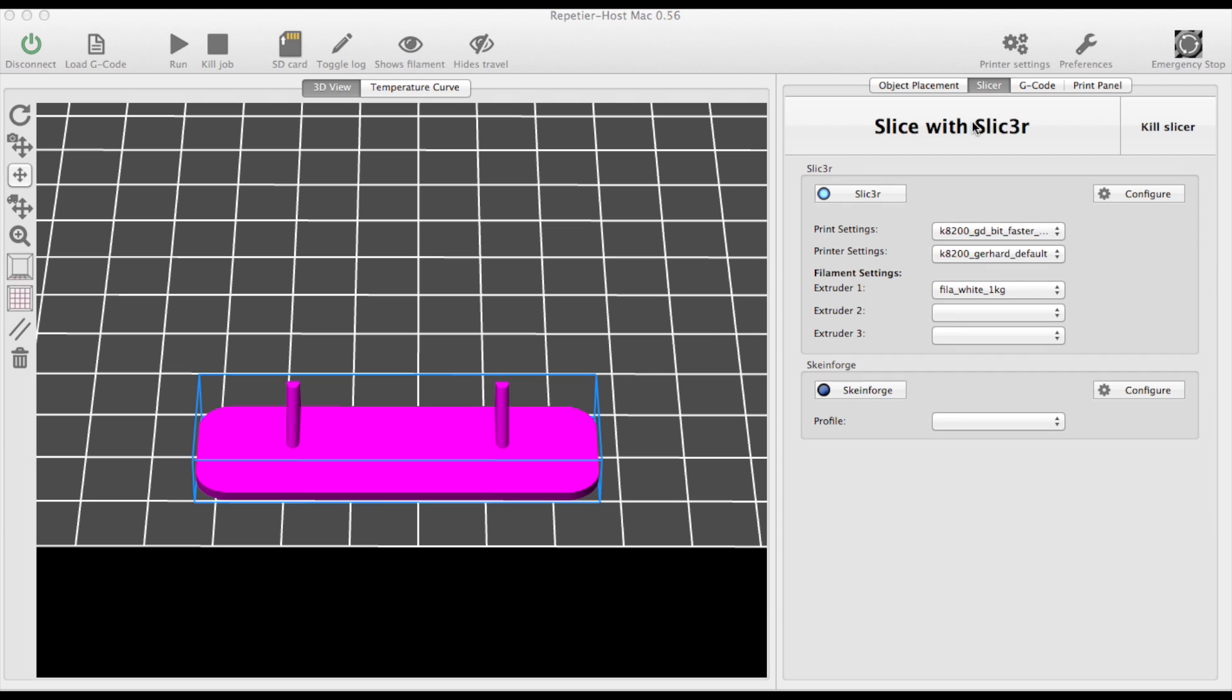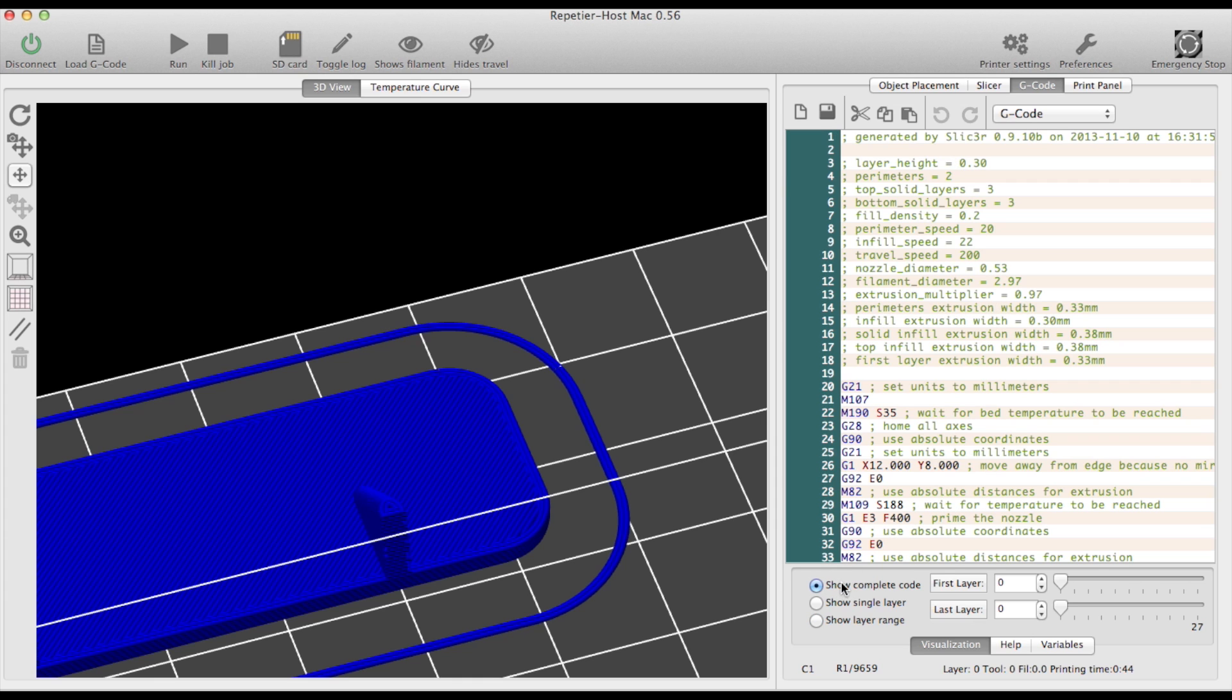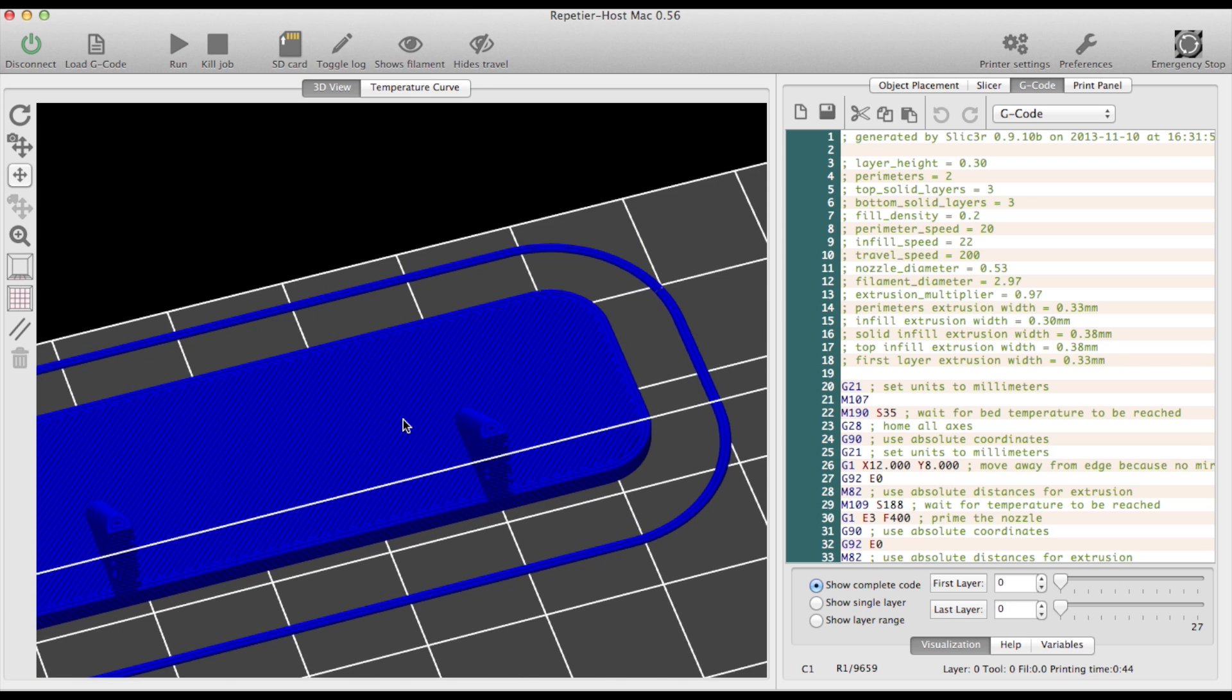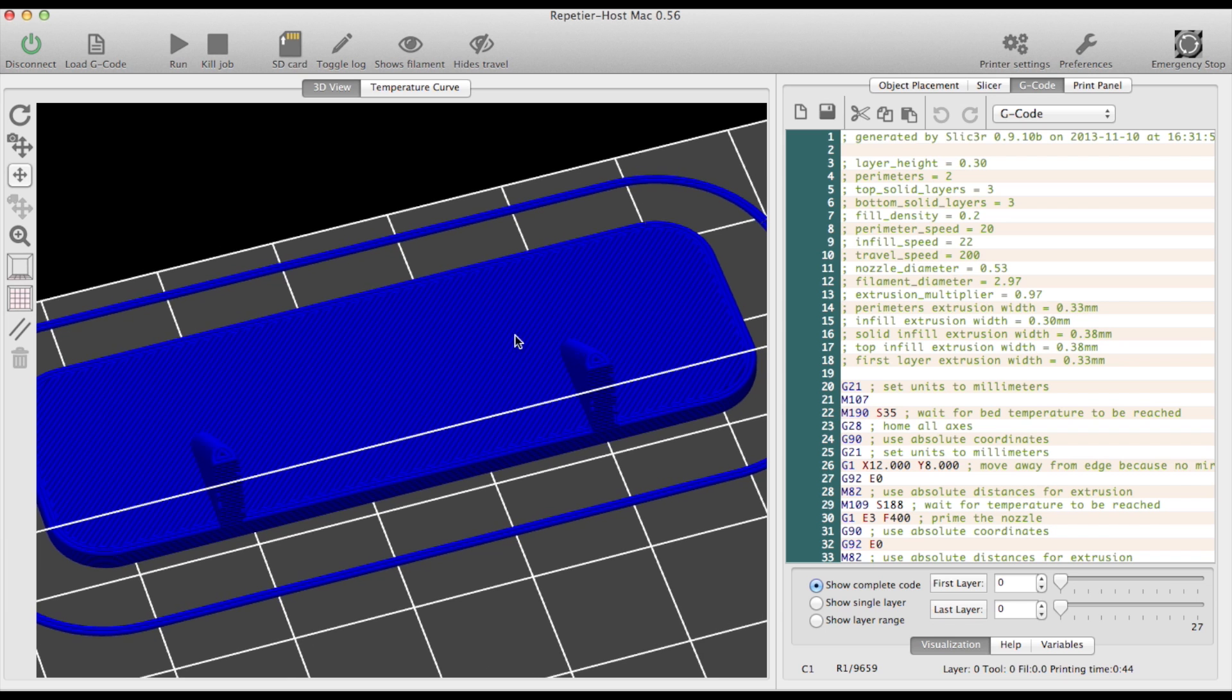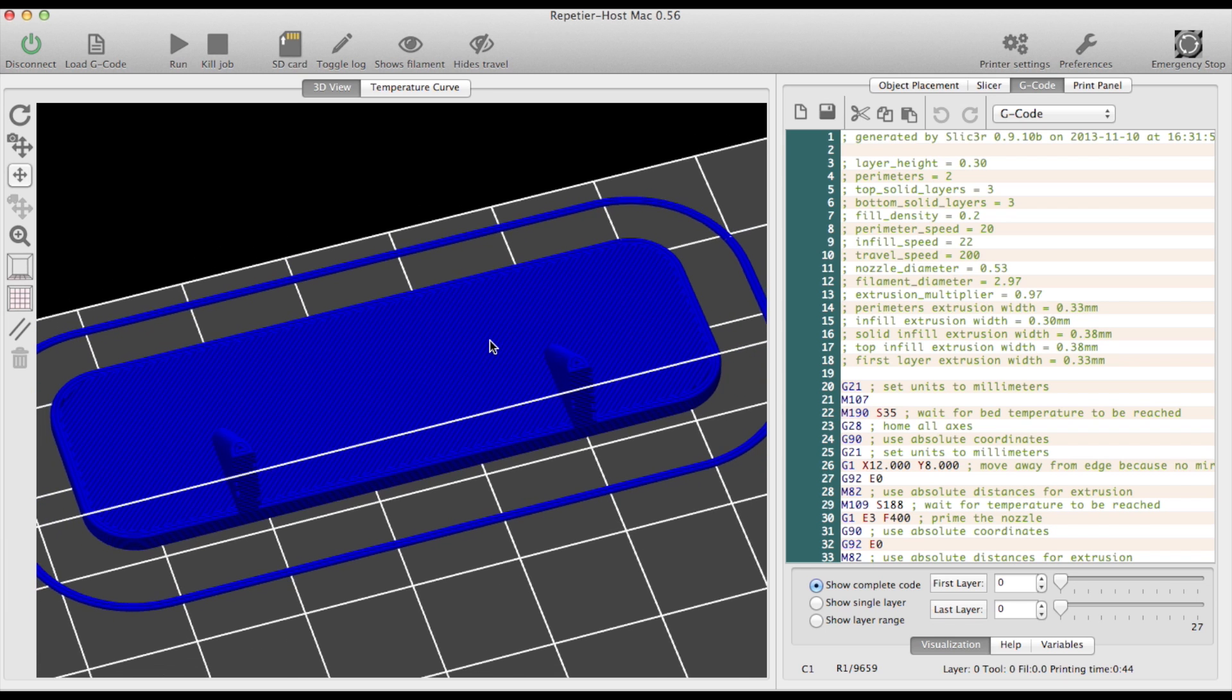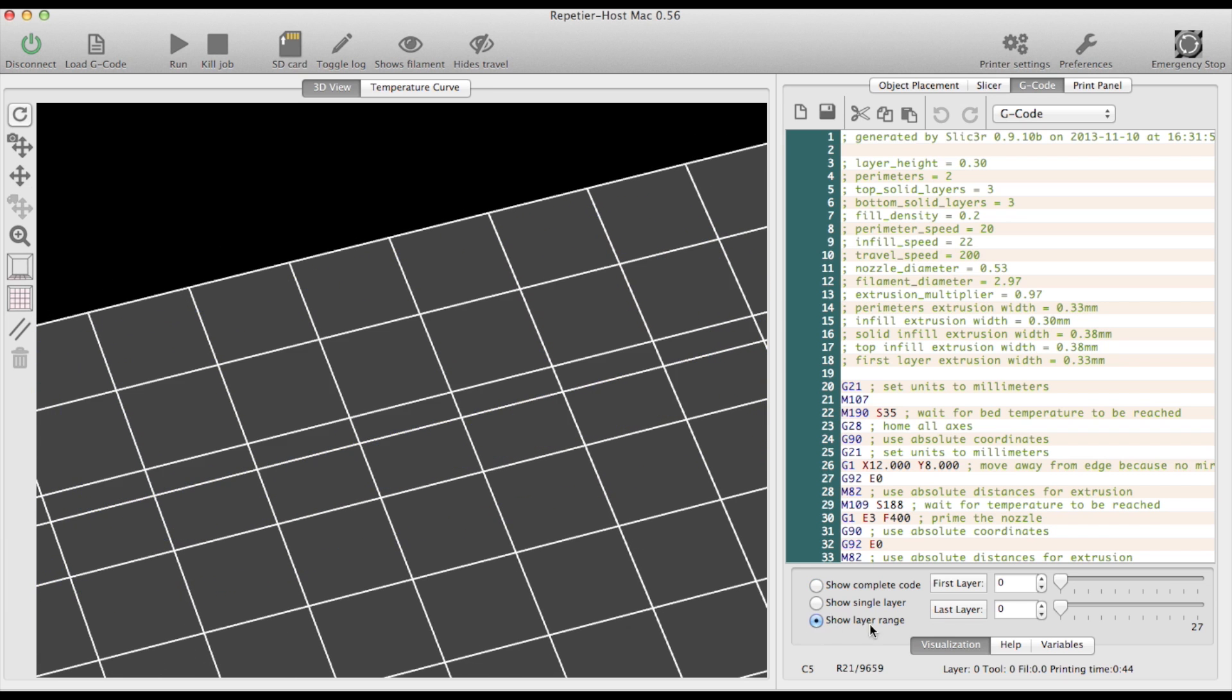Next I let slicer slice the object into layers. Repetier Host shows the generated G-code and on the lower part of the screen you can select which range of G-code you want to see on the preview screen.